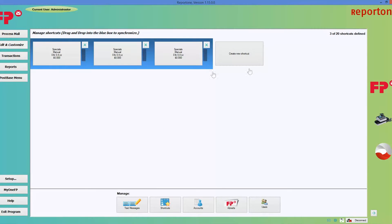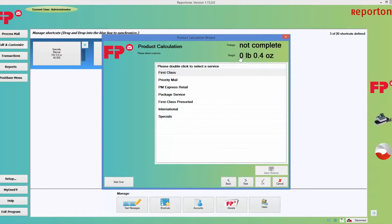Let me explain what this is. This blue section is what will show up on your home screen as a choice. To begin programming, go ahead and choose create new shortcuts and click on that.